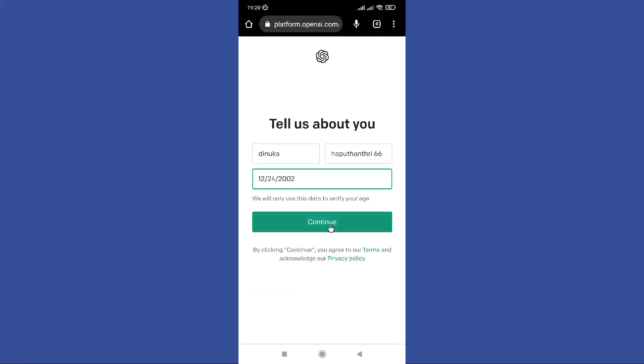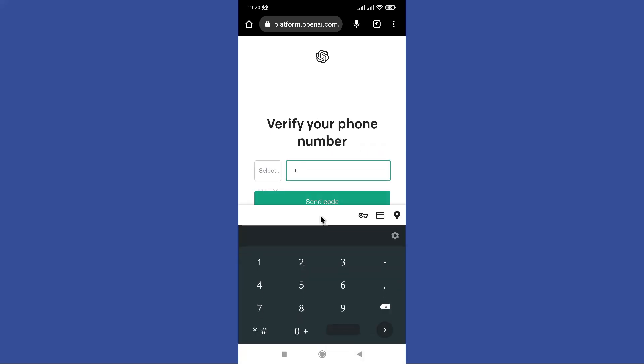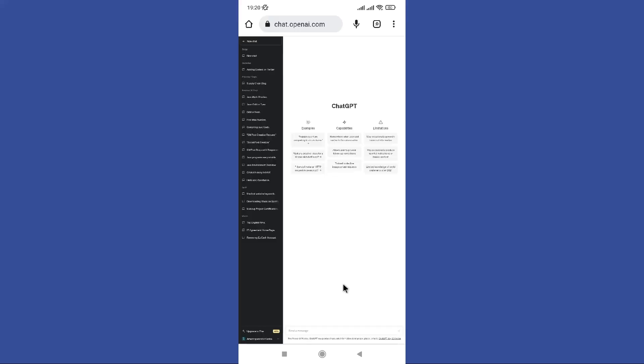So enter your name and birthday. After that, click on this continue button. Now enter your mobile phone number in here and next you need to verify it. So now you can work with ChatGPT.